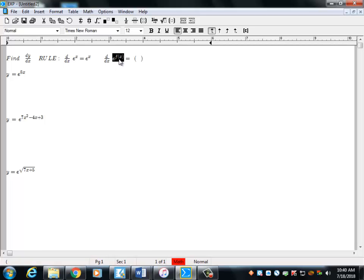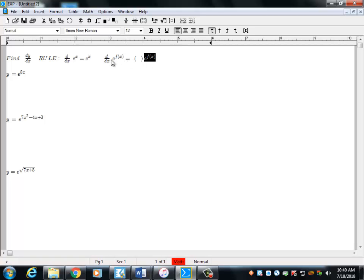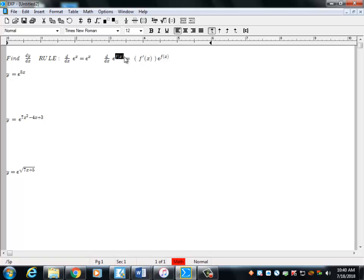Part two is always the same: just write down the original e to the function again — copy and paste it. That's always the second part. The first part is simply the derivative of whatever the exponent function is. This is the chain rule in all of its glory.